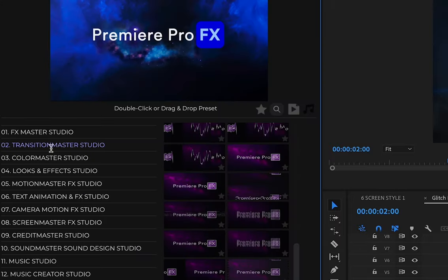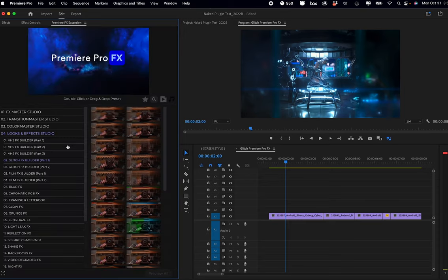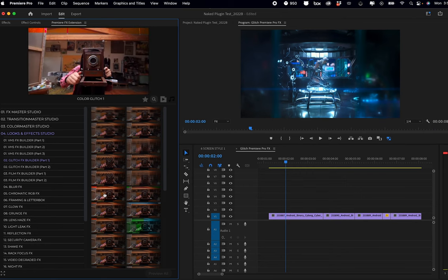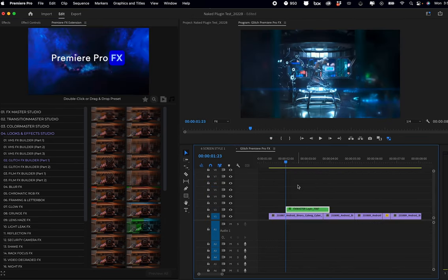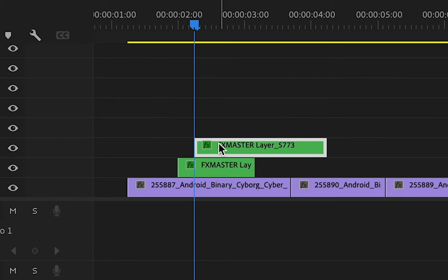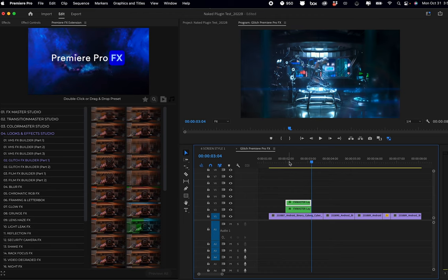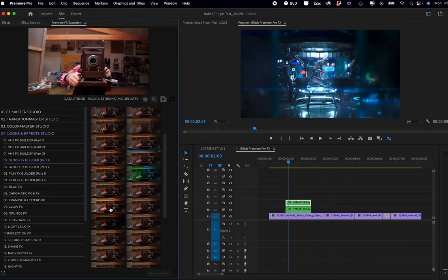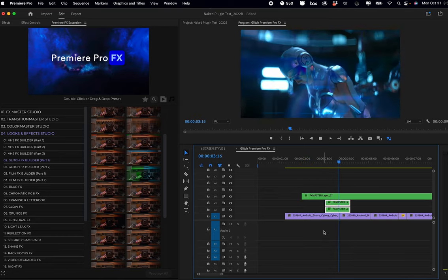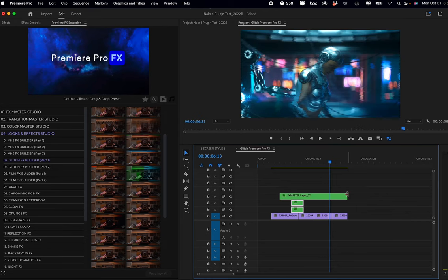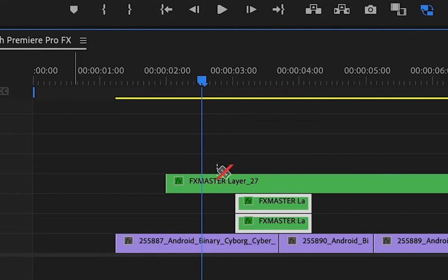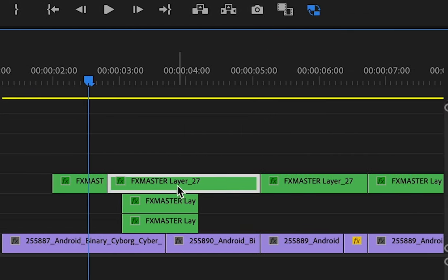Now we're going to take a look at our Looks and Effects Studio. Inside there we're going to have our glitch effects builders part one and two. These are not going to have sound attached — they're pre-animated effects that you can start to add and build your own glitch looks. You can grab multiple effects, double click to stack them on top of each other. You can also use the razor tool by pressing C on your keyboard to slice up the effect and delete little parts of it, giving you just momentary glitches sporadically.